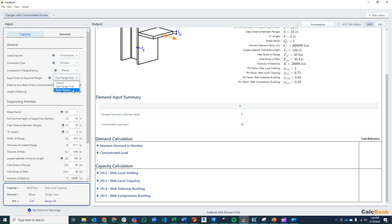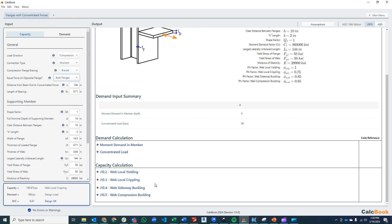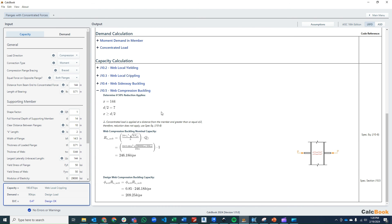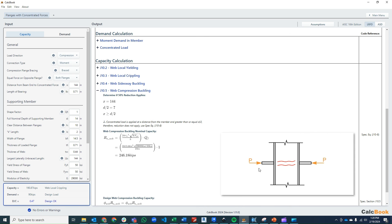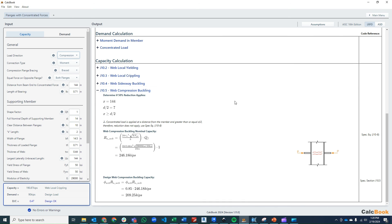Now we toggle over to both flanges, and everything else stays the same. So now we have our web compression buckling, which comes into play. That does not actually change the controlling capacity, but it's good to see this calculation populate when we have forces on either side of the column. If we were to go to tension it would probably change to flange local bending as the controlling mode. So that is our moment connections module for CalcBook — we hope you enjoyed it and we'll see you next time.